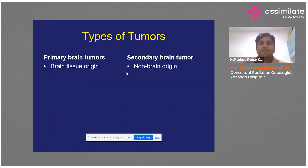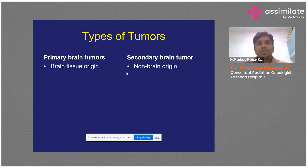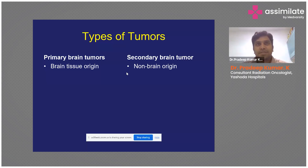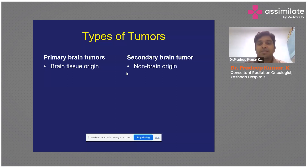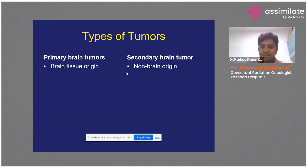We divide brain tumors into two types: primary brain tumors and secondary brain tumors. Primary brain tumors arise from the natural brain tissue. Secondary brain tumors arise from non-brain origin — there might be some cancers somewhere in the body that have seeded into the brain and started growing there.